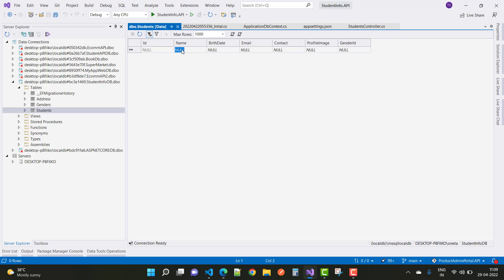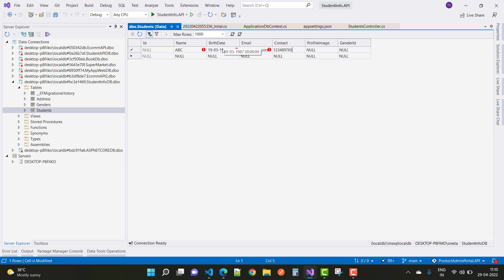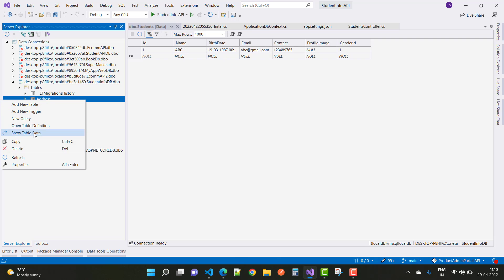Here we have fields like name, birth date, email, contact, profile image, and gender ID. A sample student entry: name is ABC, birth date is 19/3/1987, email is abc@gmail.com, contact and profile image are null by default. In a later session I will add the profile image via a file upload control. The gender ID is set to one.